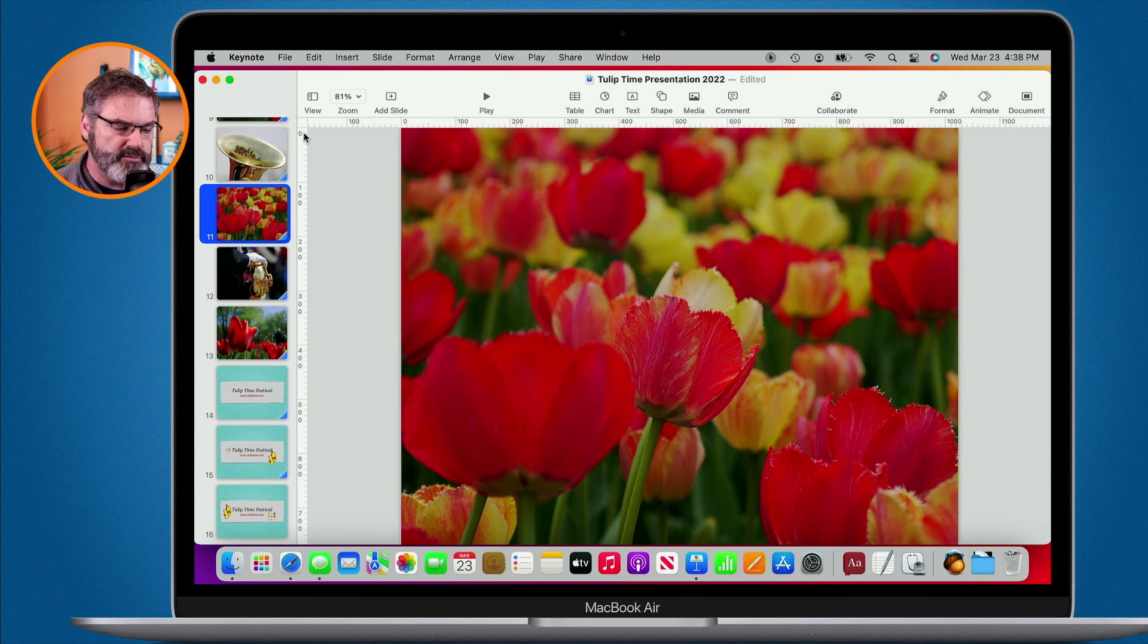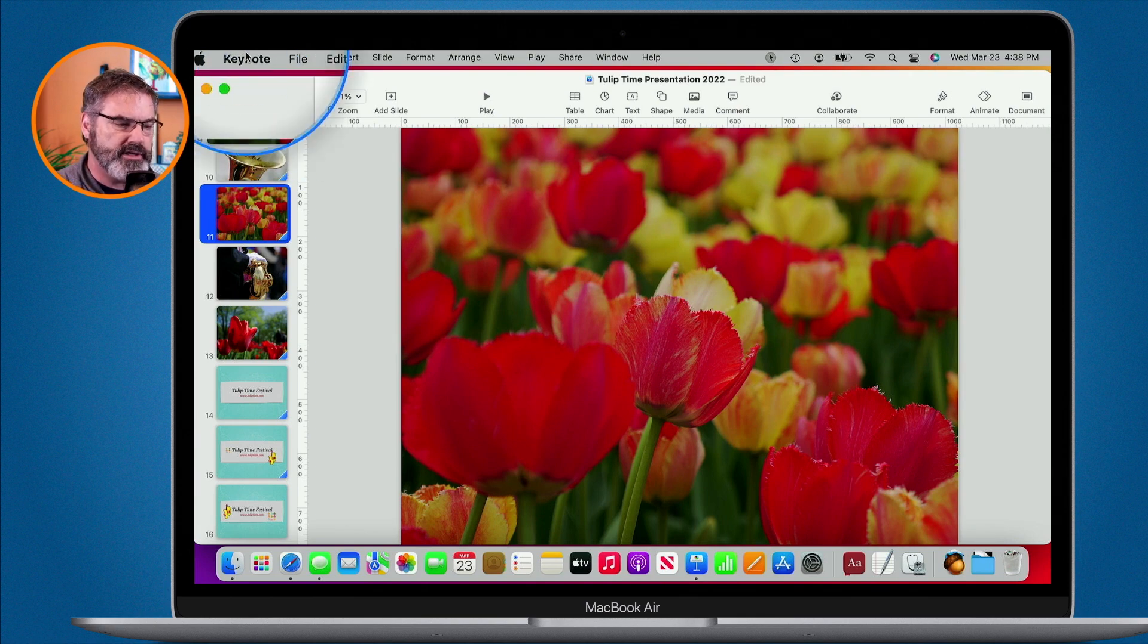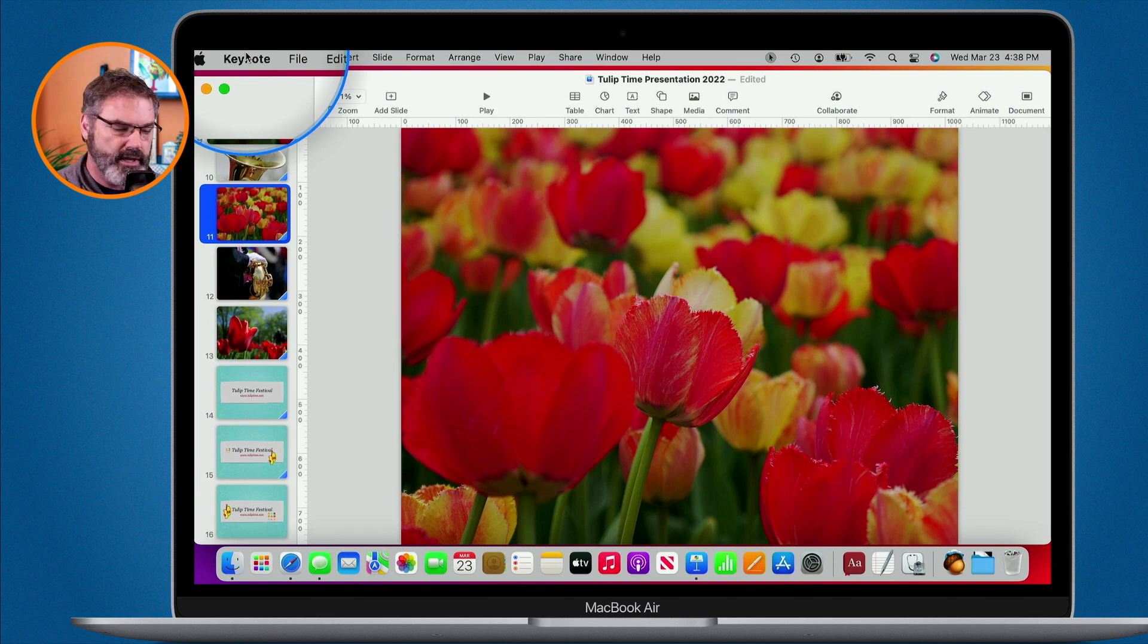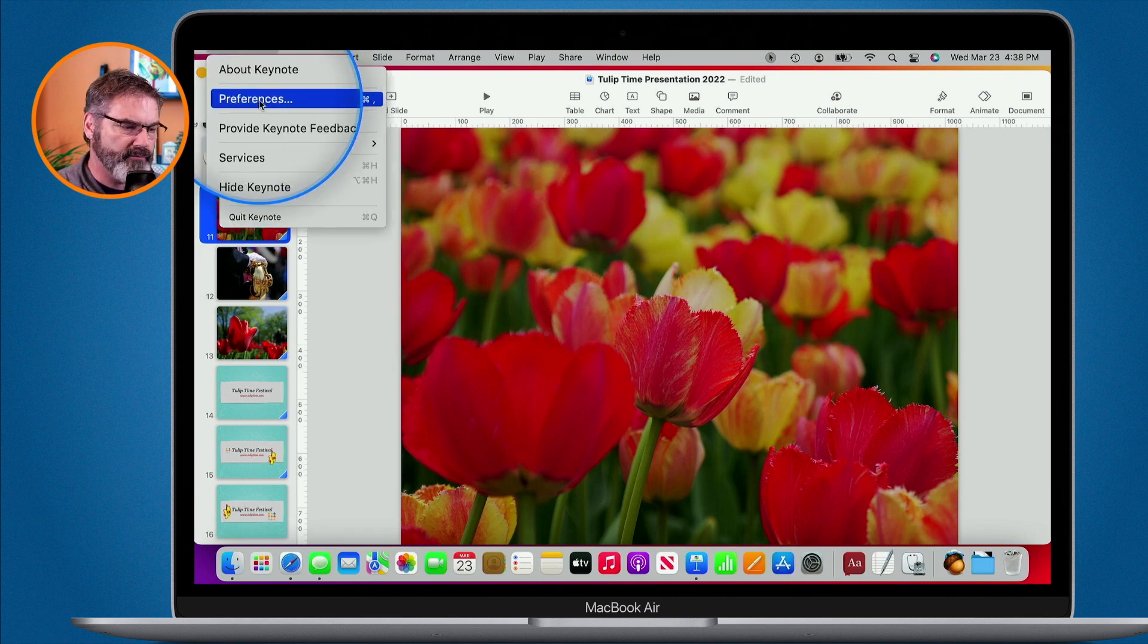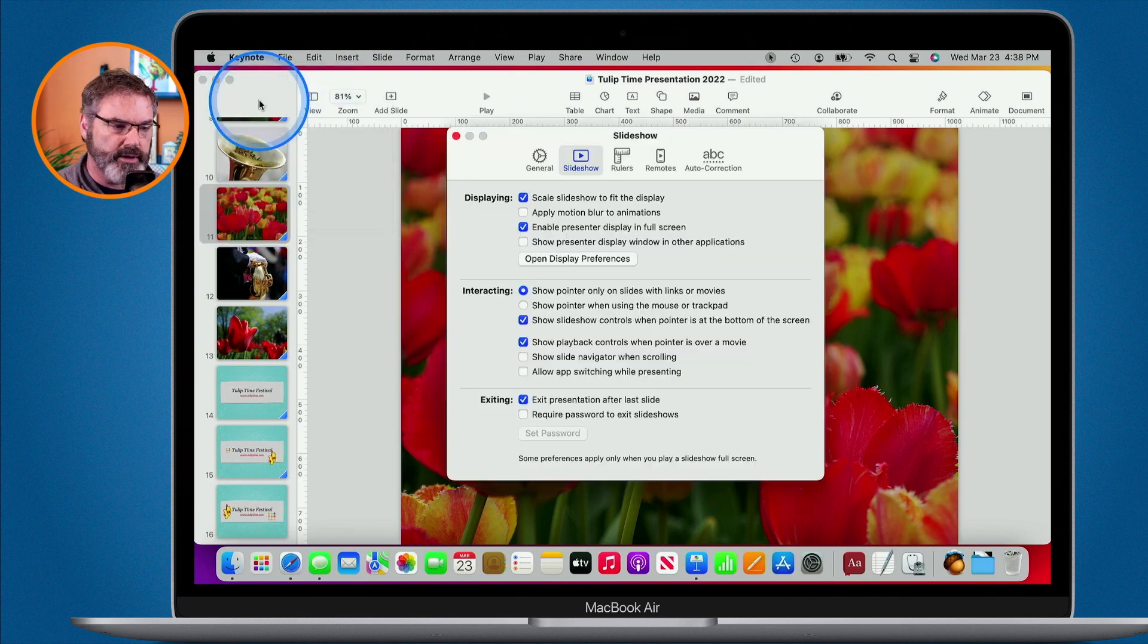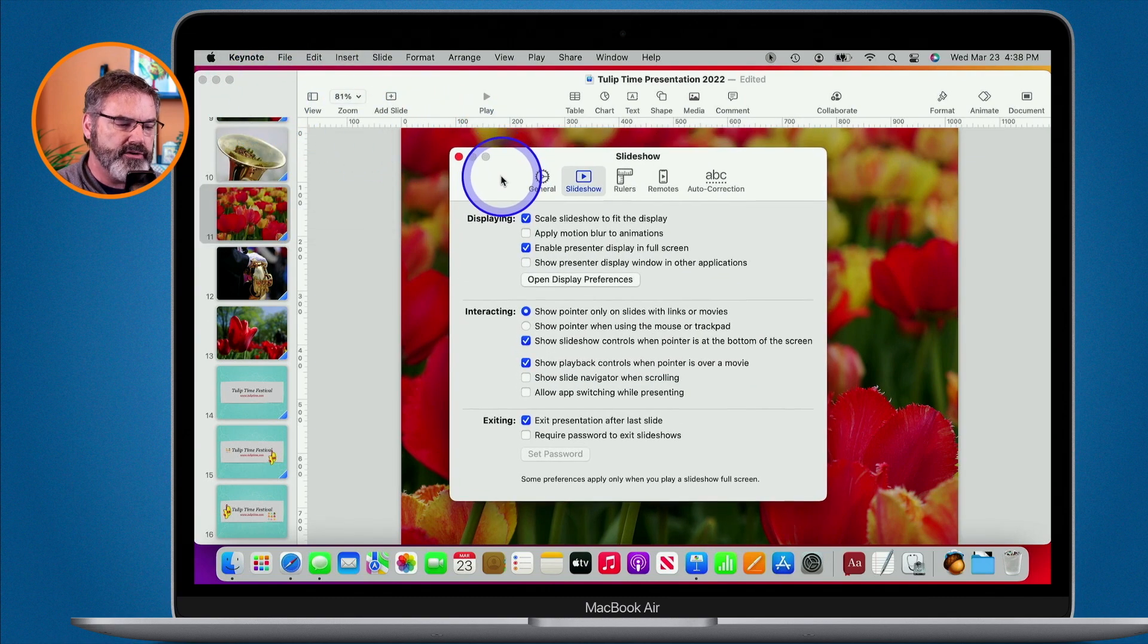The way that we get to them is we go up to our menu bar, we go up under Keynote here, and then you're going to see preferences. When I select this we have a new window that opens up and now I'm looking at my preferences.